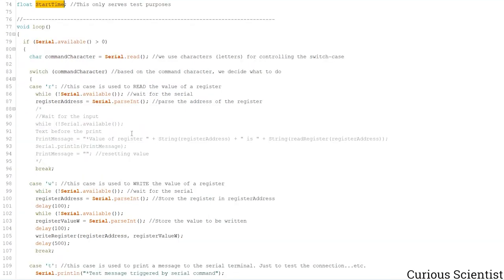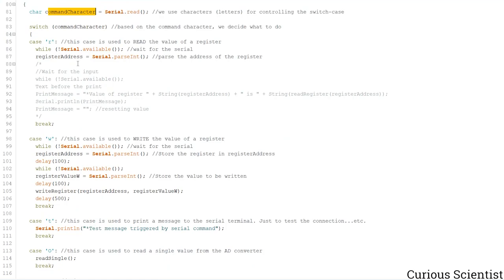In the main loop we have a very simple communication strategy — I just mean the communication between the computer and the microcontroller. What happens is the microcontroller expects a character to appear on the serial port, reads it, and puts it in the variable called command character. That variable is used in a long switch-case statement, and based on that character we trigger certain functions. I'm not going into too much detail since I've already explained these things, but I'll tell you what is what.